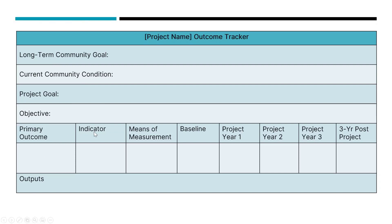Here we have the indicator. The indicator is the 'I' part of the TTIP objective, so we're going to restate the indicator here. Then we will look into how we're going to fill in the rest of the form.